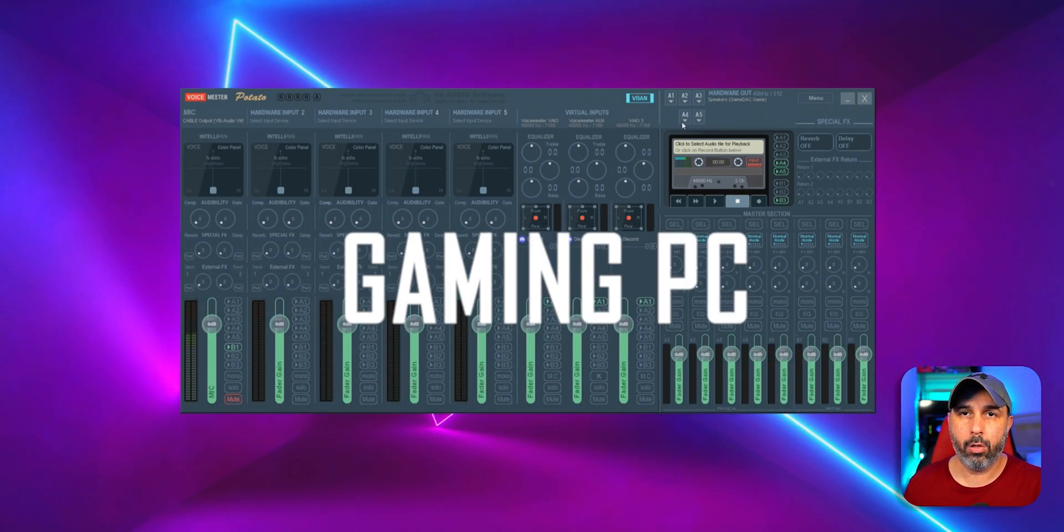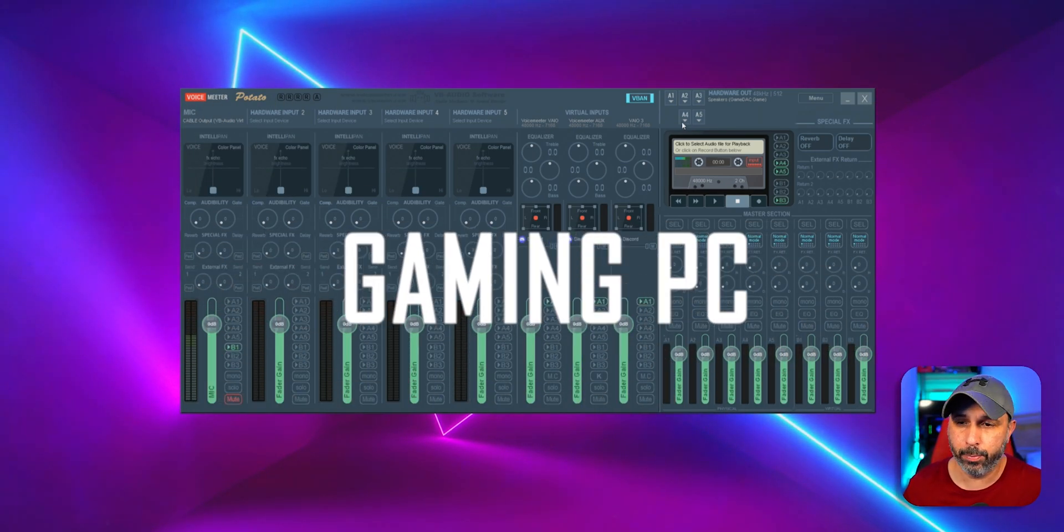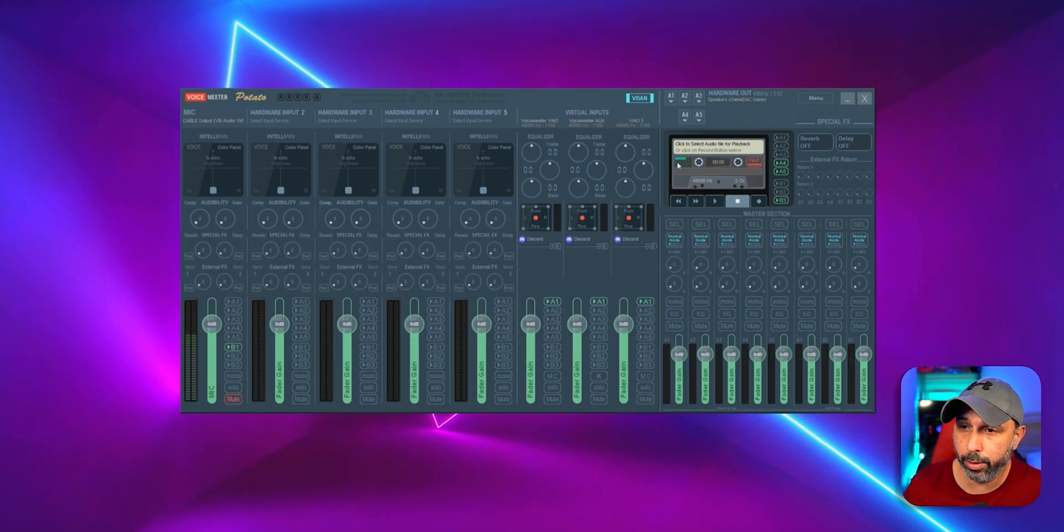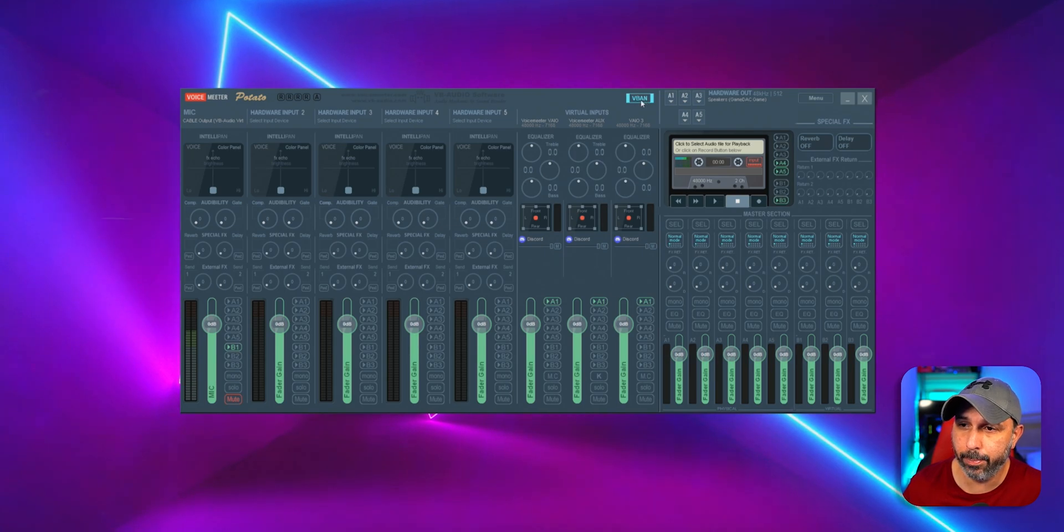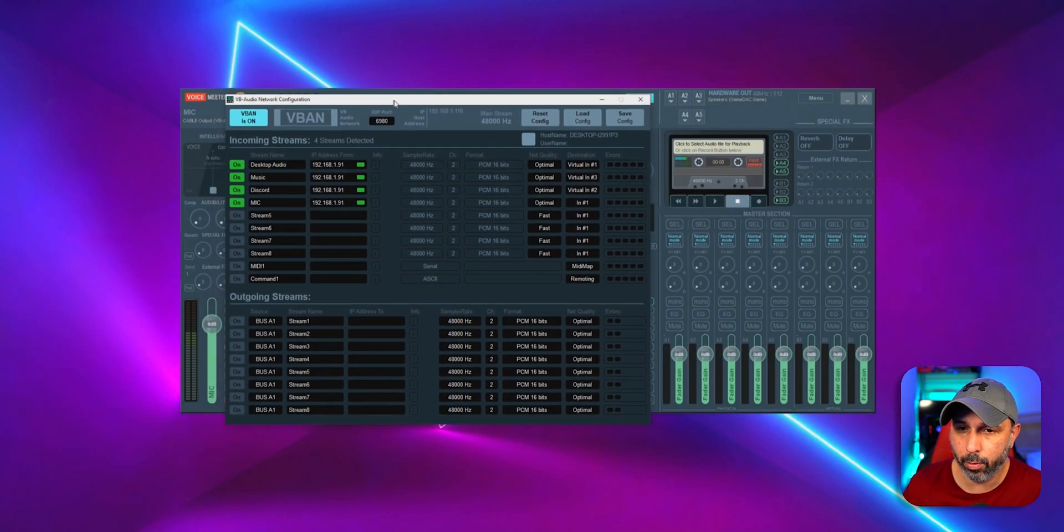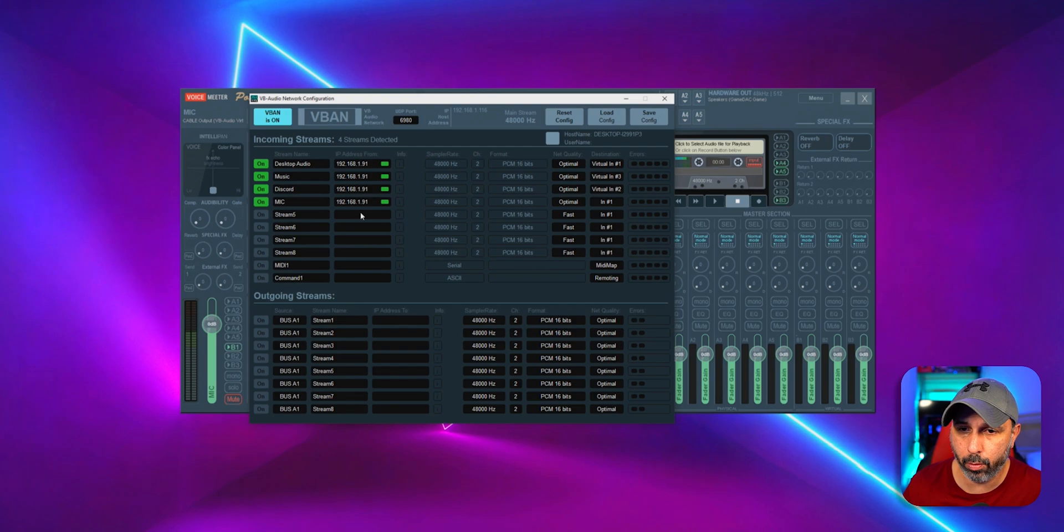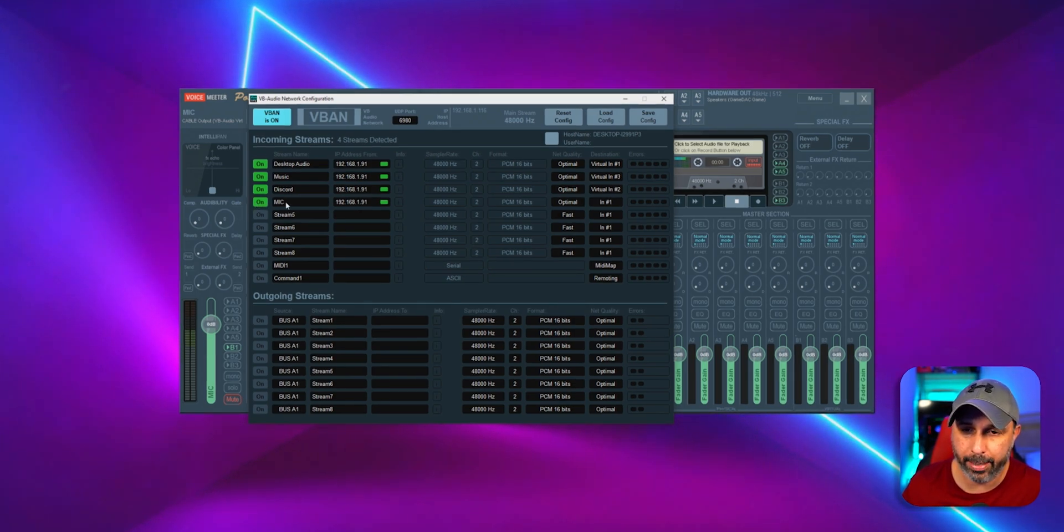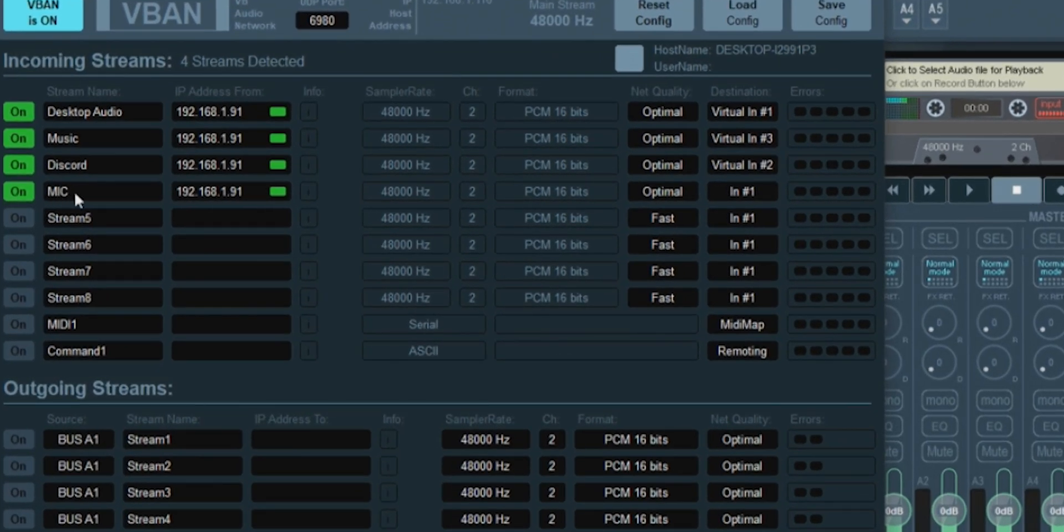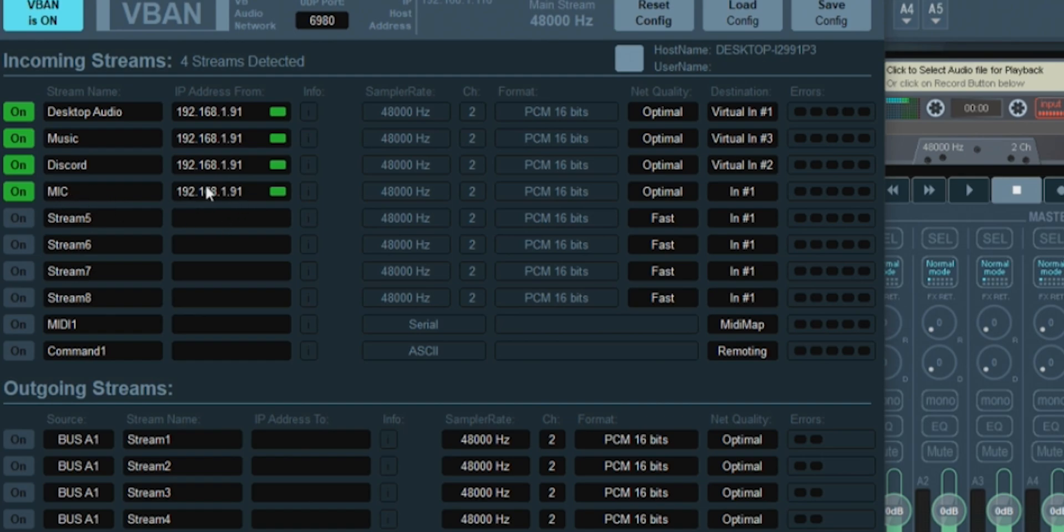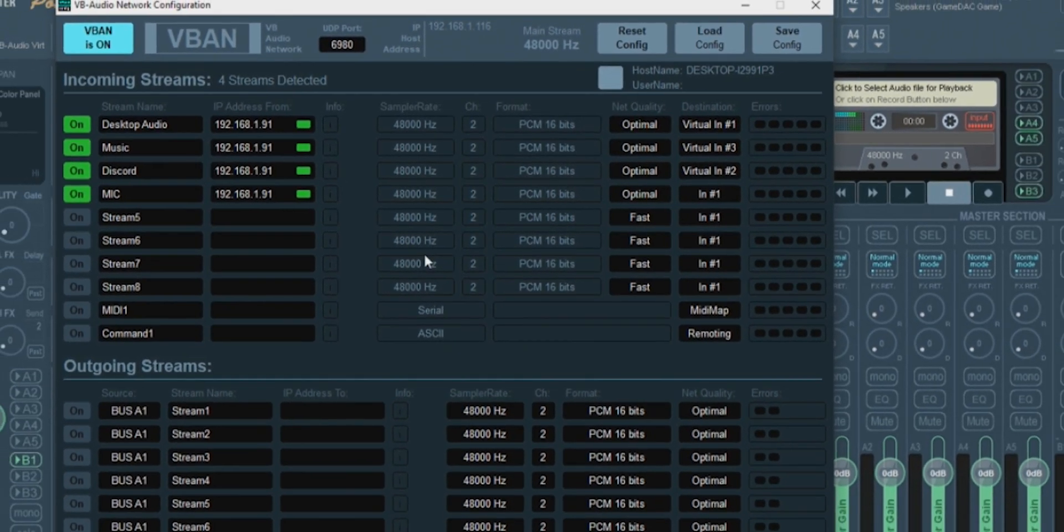So right now we are on the gaming PC on Voice Meeter. What you're going to do is click V-Band. And when you click V-Band, you're going to select the incoming stream, which is Mike. You're going to click here to turn it on. You're going to put exactly how you wrote on your streaming PC. I put Mike, so I wrote it right here. And this right here is basically your IP address from my streaming PC, so that matches the income to go to your gaming PC.